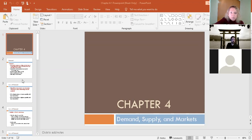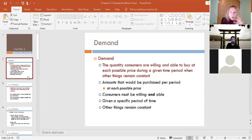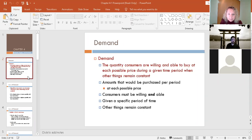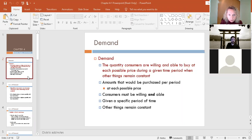Let's get through demand. Demand is actually the easy part of this discussion because you are the ones that demand goods and services, so you should know a lot about this already. By definition, demand is the quantity consumers are willing and able to buy at each possible price during a given time period when other things remain constant.